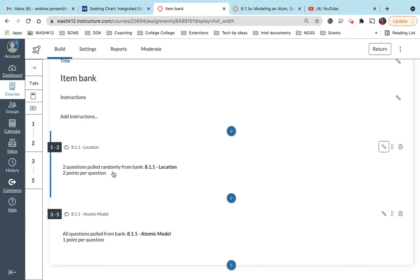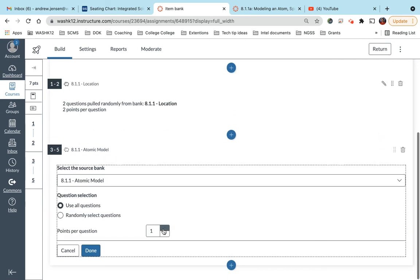So it's random. So when they go to retake the test, could it be the same? Sure. But most likely the randomness, they're going to get new questions. So I might do this for this one. I might say I want to use all of the questions in this bank and I'm going to assign them two points each.